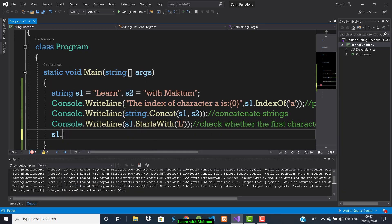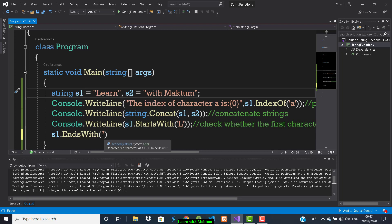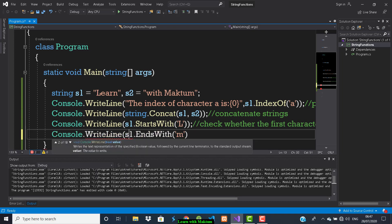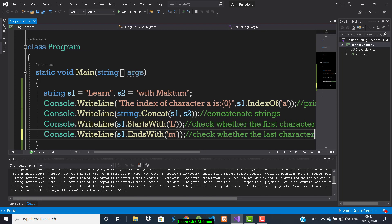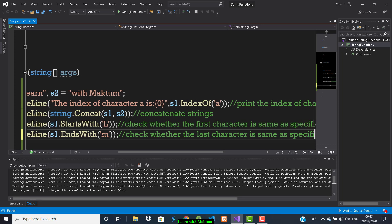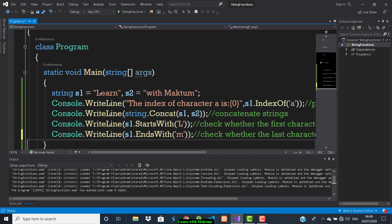Now I will check the EndsWith function. This function checks whether the specified character is at the end of the string or not. In s1 the last character is 'n'. I'll check for 'm' — whether my first string ends with 'm'. I'll print the output using Console.WriteLine. This line will check whether the last character is the same as the specified character.